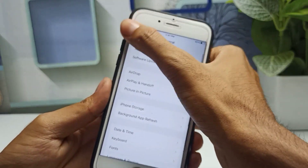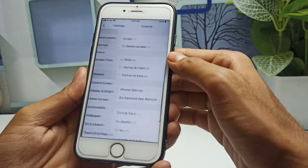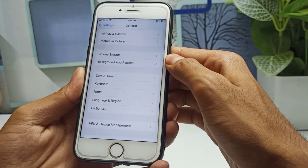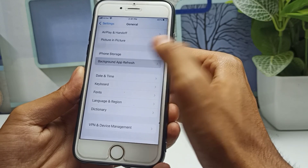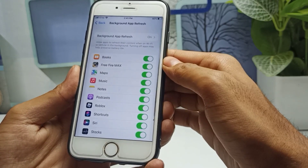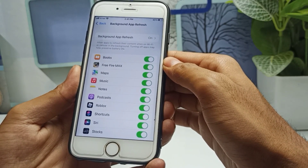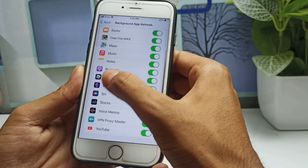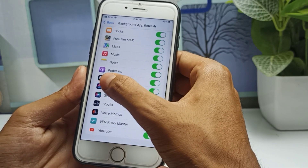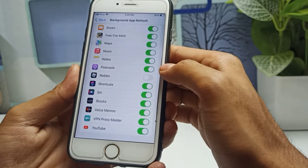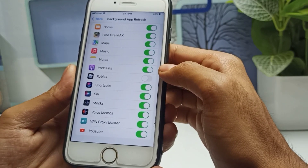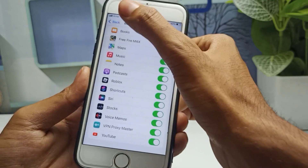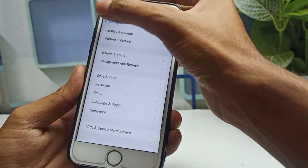Now go back to General settings and find 'Background App Refresh' — tap on it. You will see all available applications. Find Roblox in the list. If you have already disabled Background App Refresh for Roblox, make sure you enable it. This is the third step.